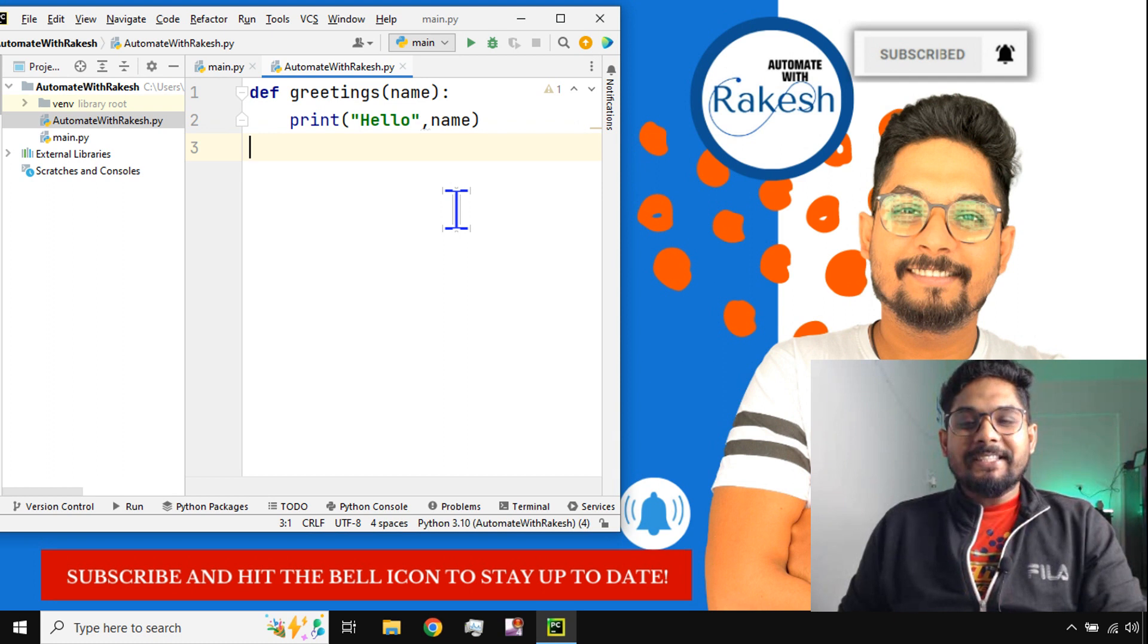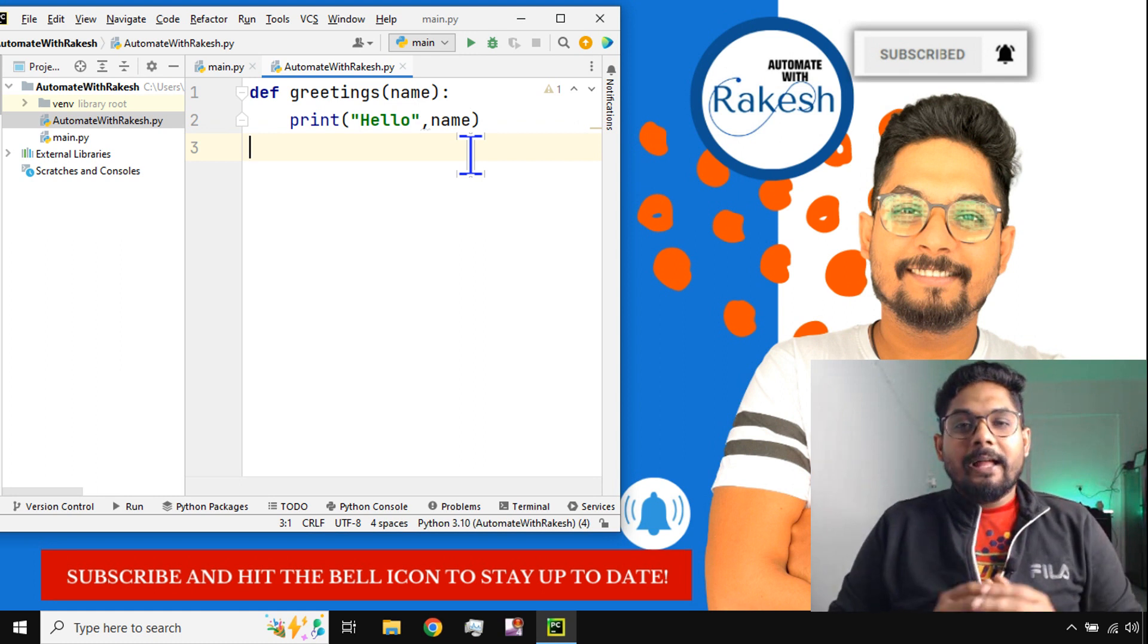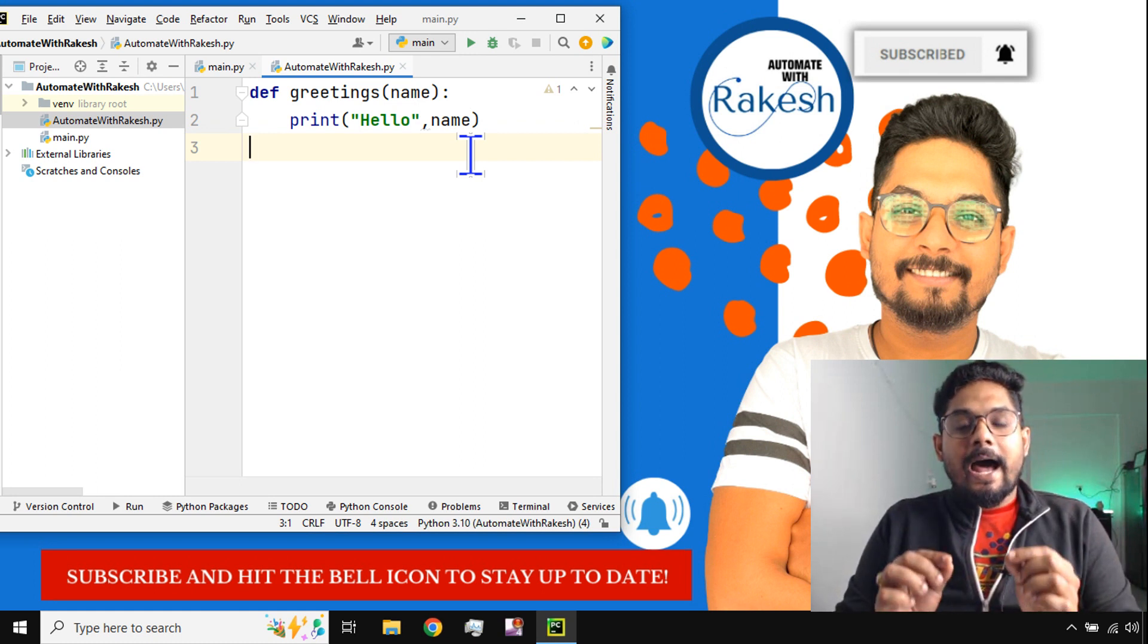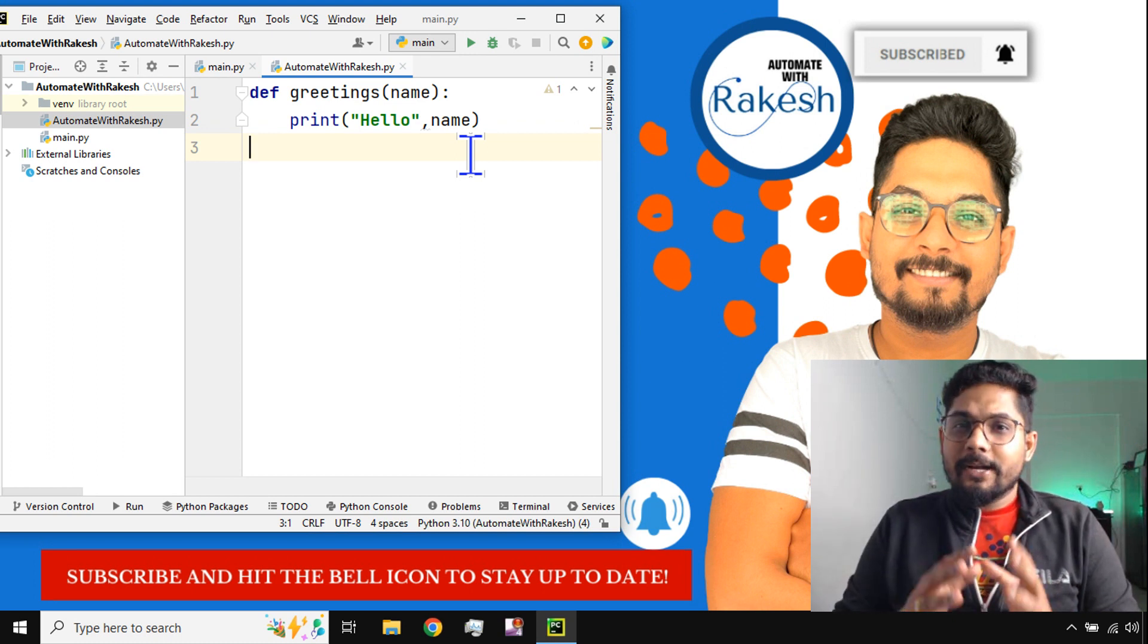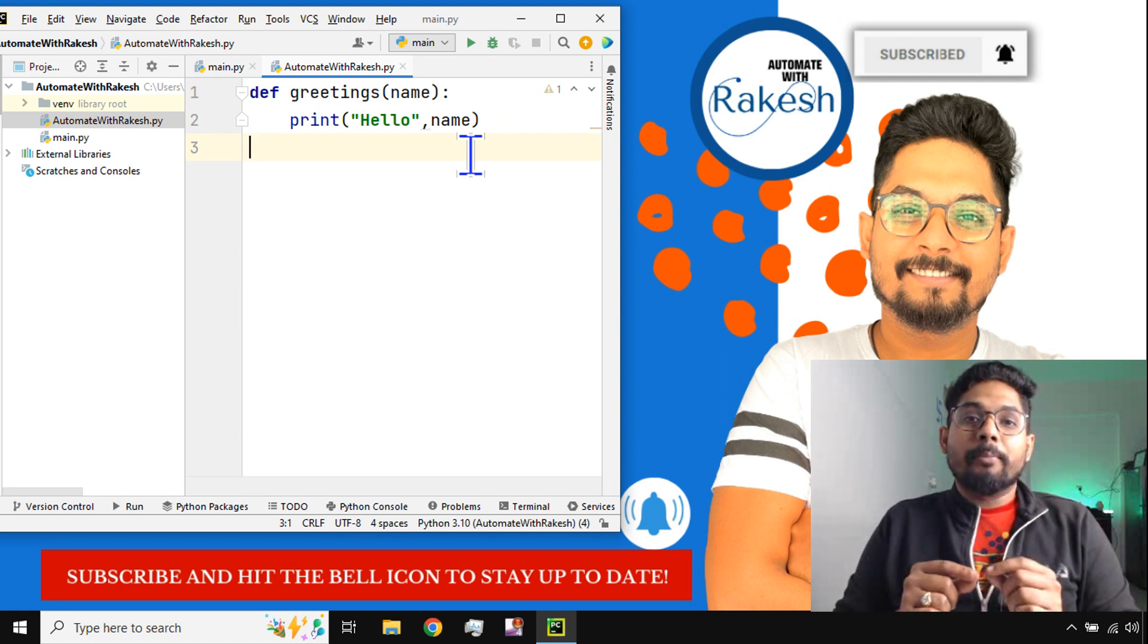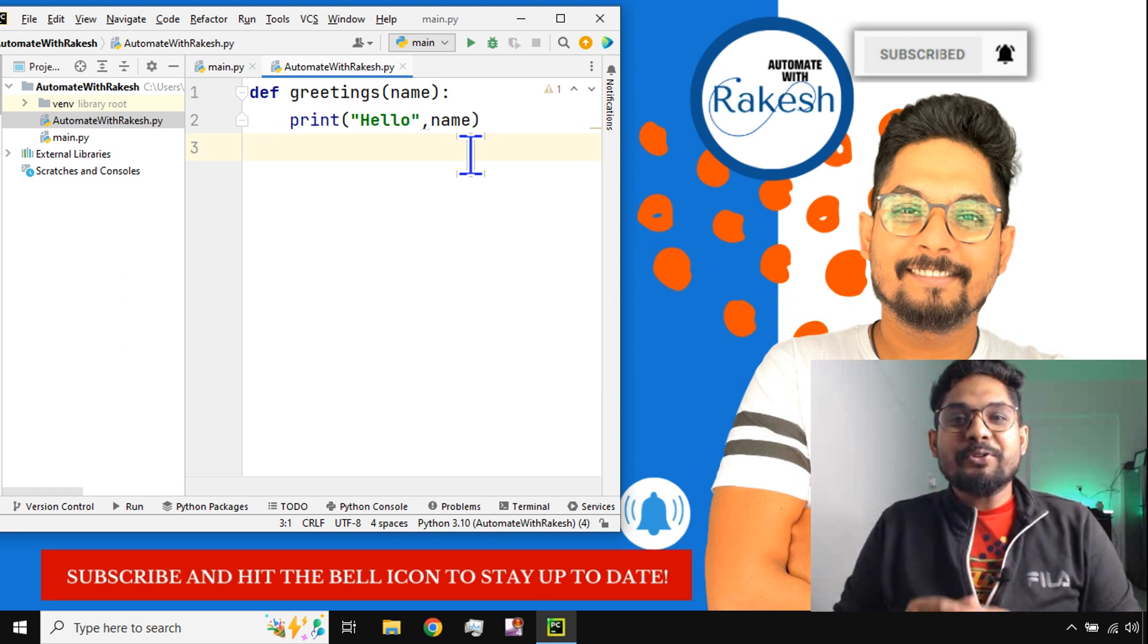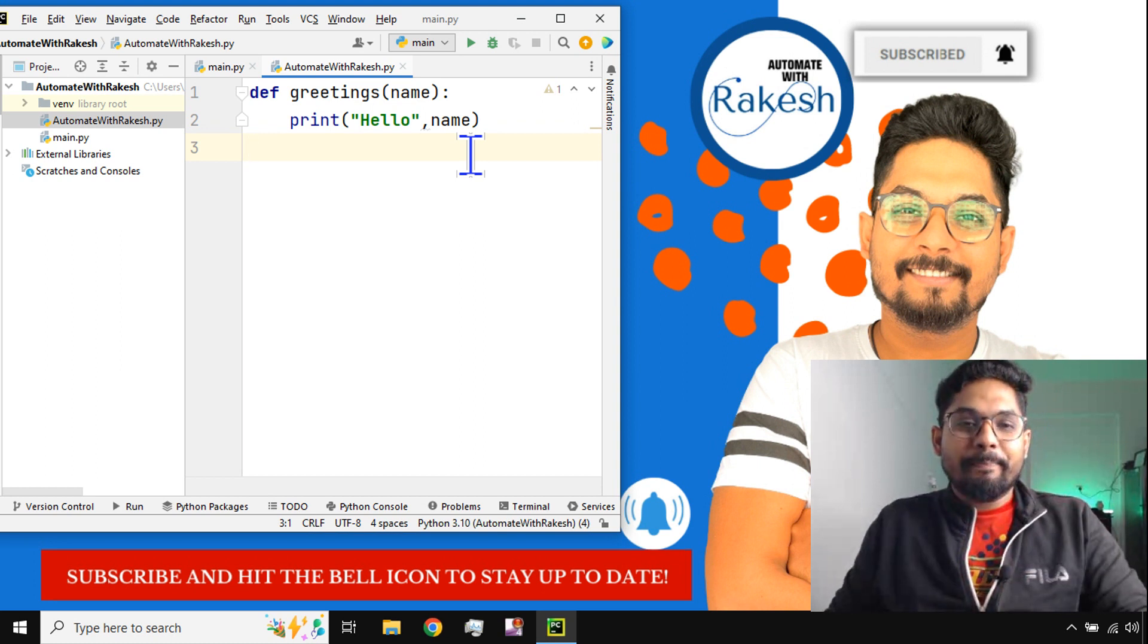Hey guys, myself Rakesh and I welcome you back to my channel. In this video I have a question for you: how do you know how many functions are defined inside a Python module? Is there a way to know how many different variables are there inside a module? This video is going to help you to know all that in a very simple way.